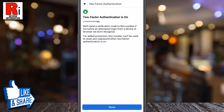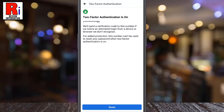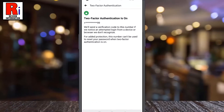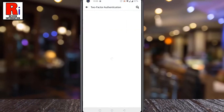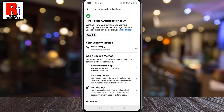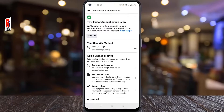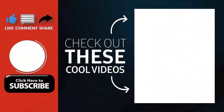That's it! The two-factor authentication is now turned on. So in this way, you can enable two-factor authentication on Facebook. Thank you for watching.